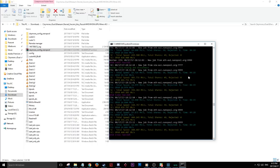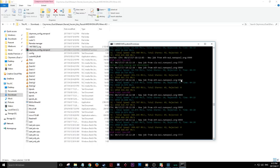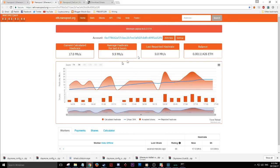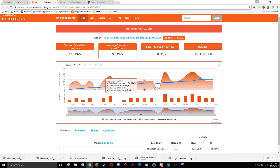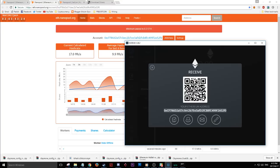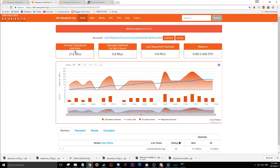Now you're mining — but where are your coins? Your wallet address is basically your way to track your mining progress. Go to eth.nanopool.org/account and paste your Ethereum receive address. It'll give you details on your calculated hash rates, averages, and your current balance of how much you've mined. The minimum payout is 0.2 Ether, so you won't see a payout until you hit that threshold.